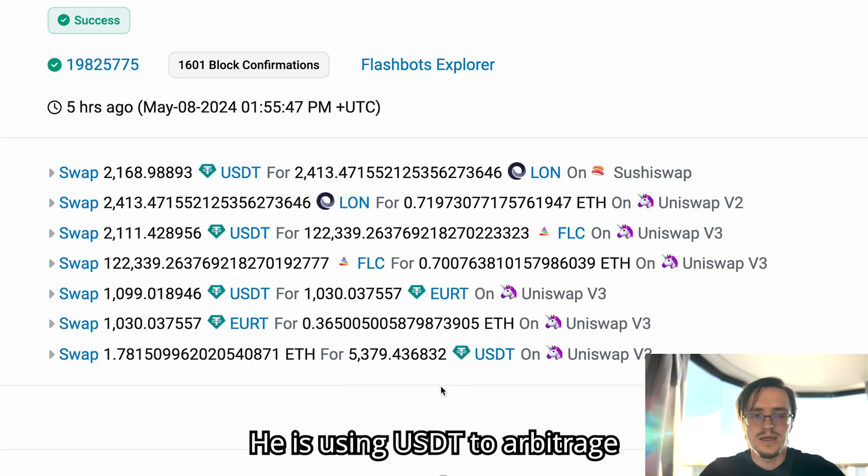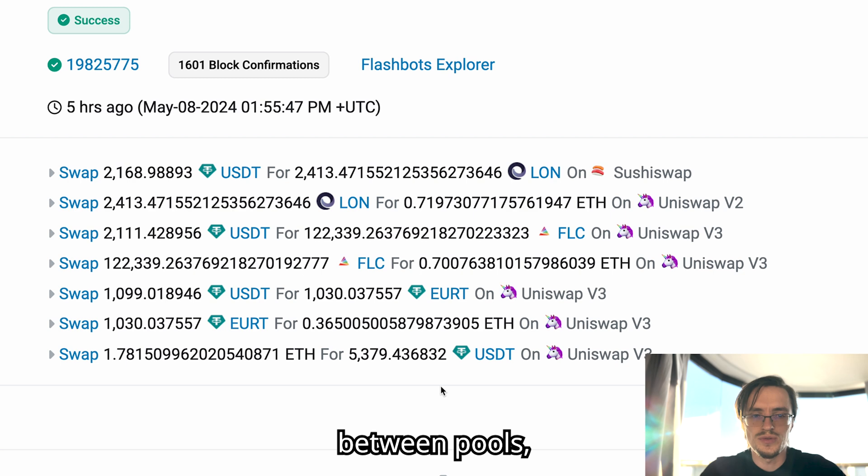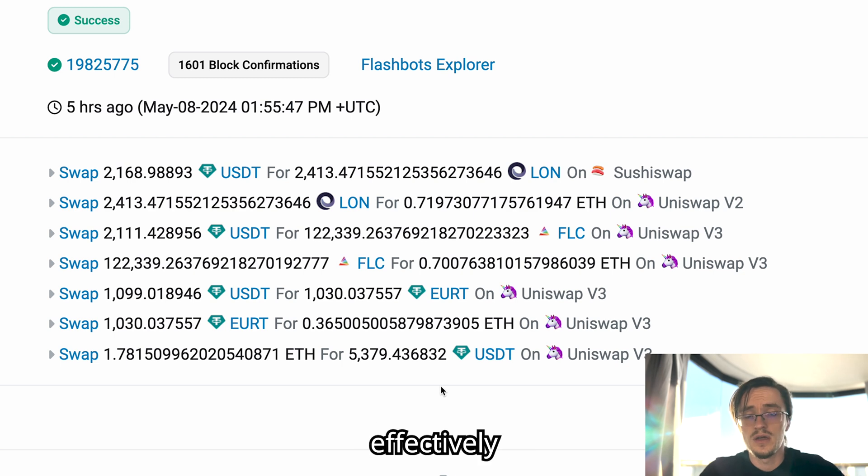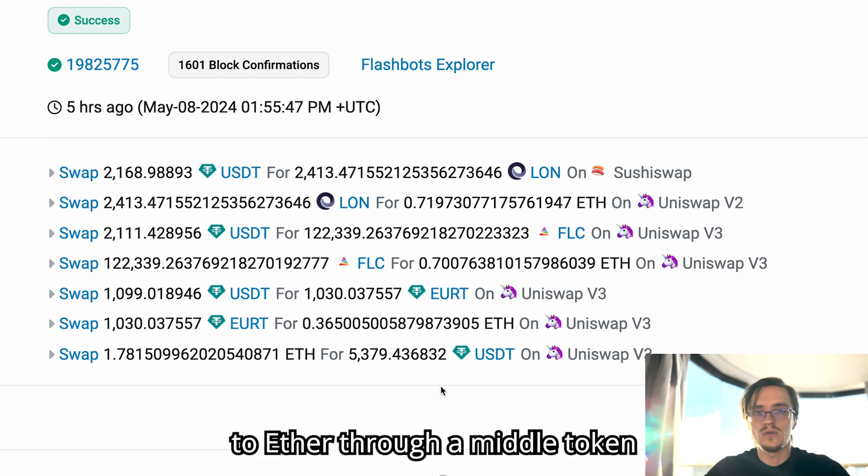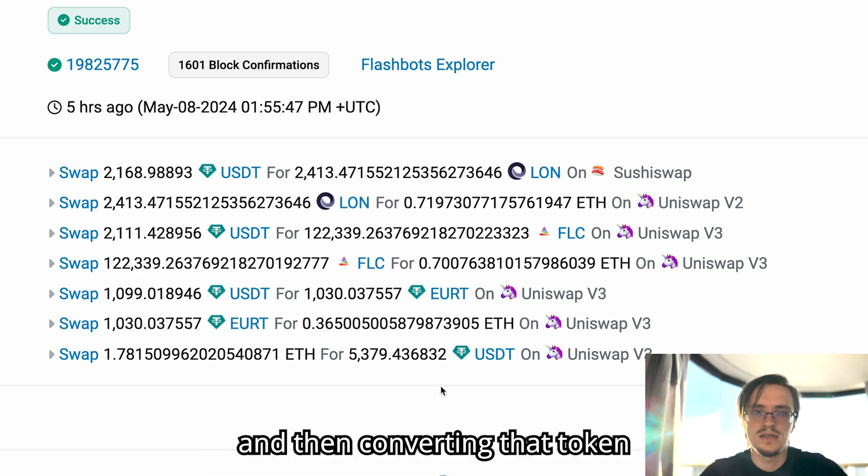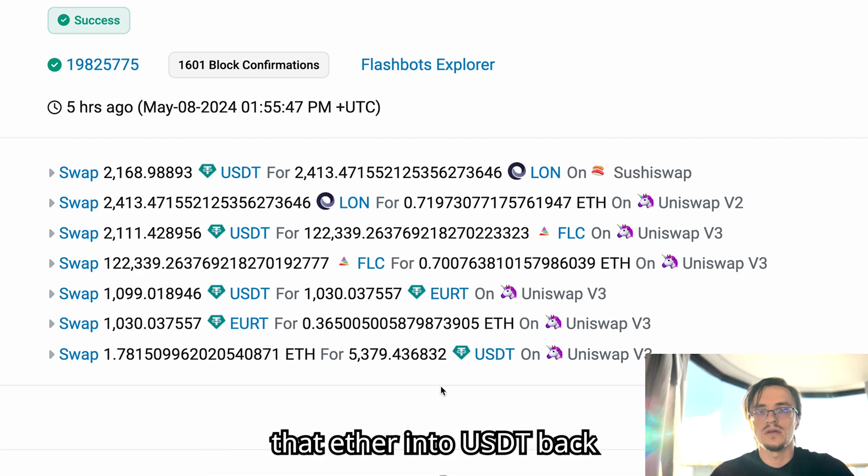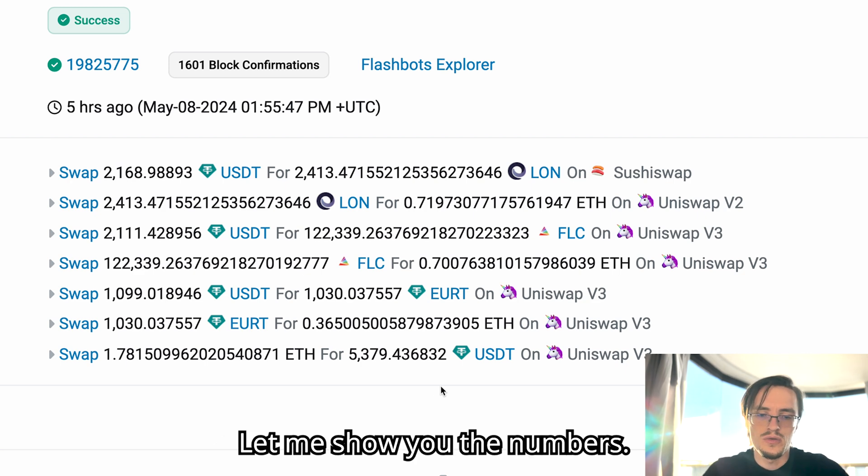This is such a fascinating strategy because I haven't seen anybody do something similar. He is using USDT to arbitrage between pools effectively, converting USDT to ether through a middle token and then converting that ether into USDT back.